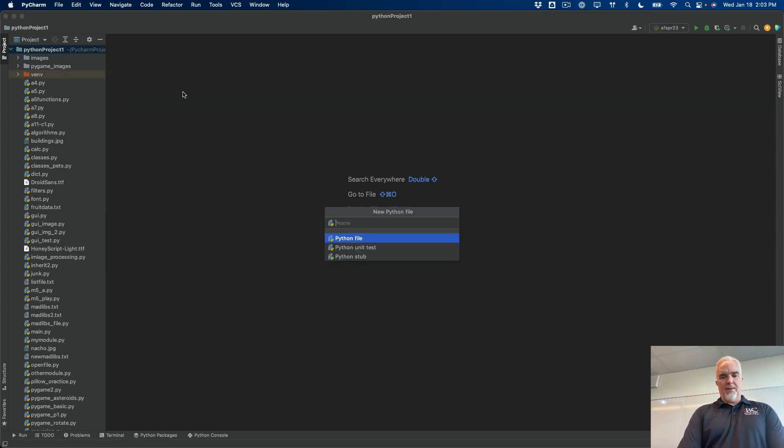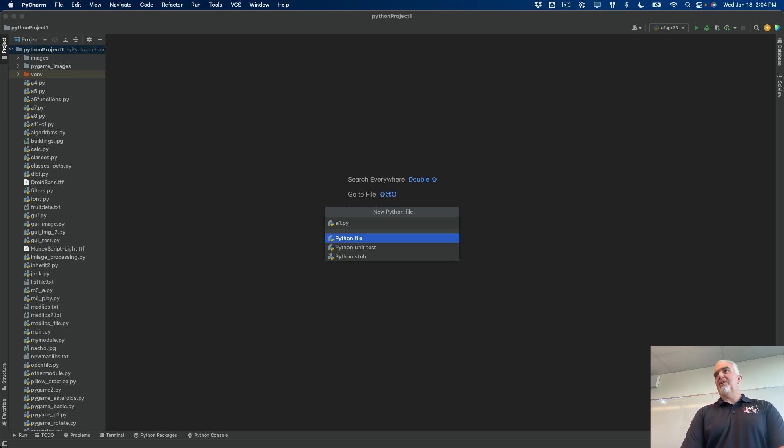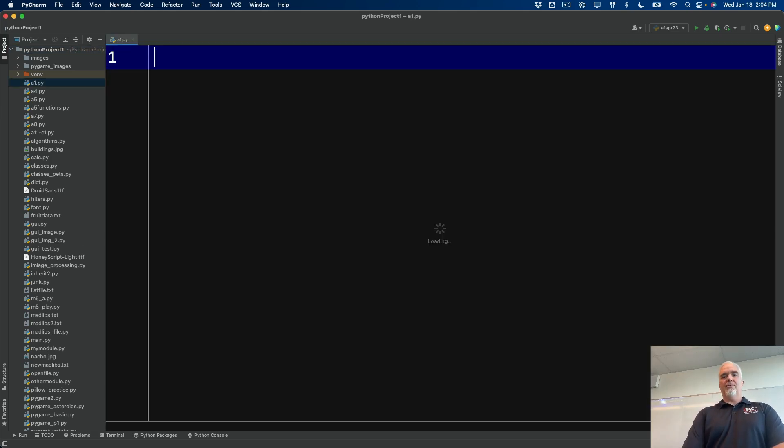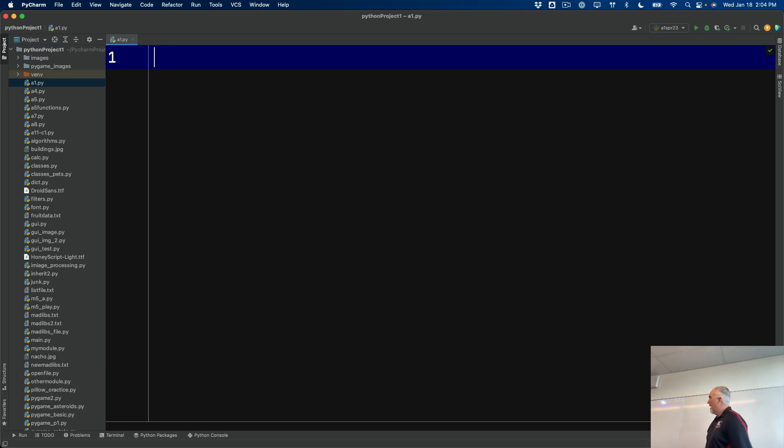I'll give it a name, a1.py. That's a good naming scheme if you want to keep track of your assignments. And it'll drop me right into, it'll open that file for me. You can see the tab here says a1.py.